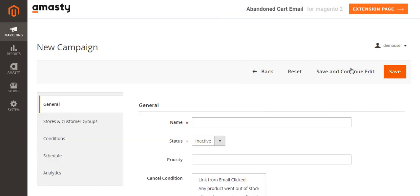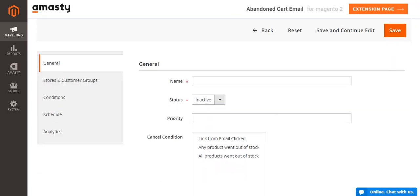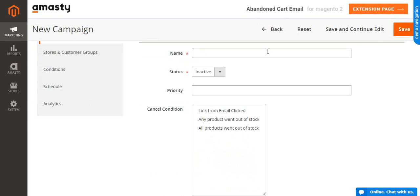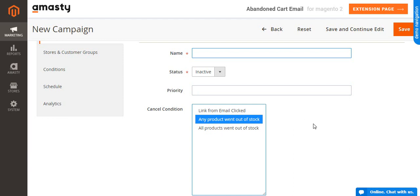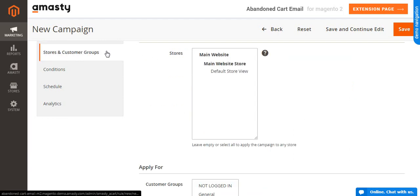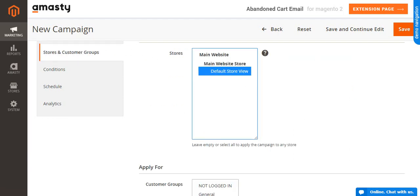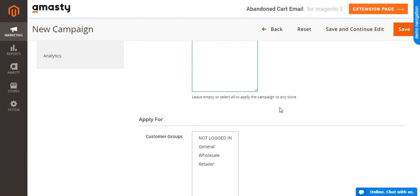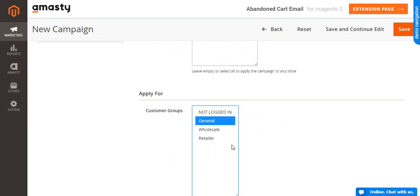There, you need to specify the rule name, status, priority and cancel event. Say if any of the products in the cart is out of stock and Abandoned Cart Email won't be sent. Then, click the Stores and Customer Groups tab to specify the store view and customer groups to which this rule will apply.